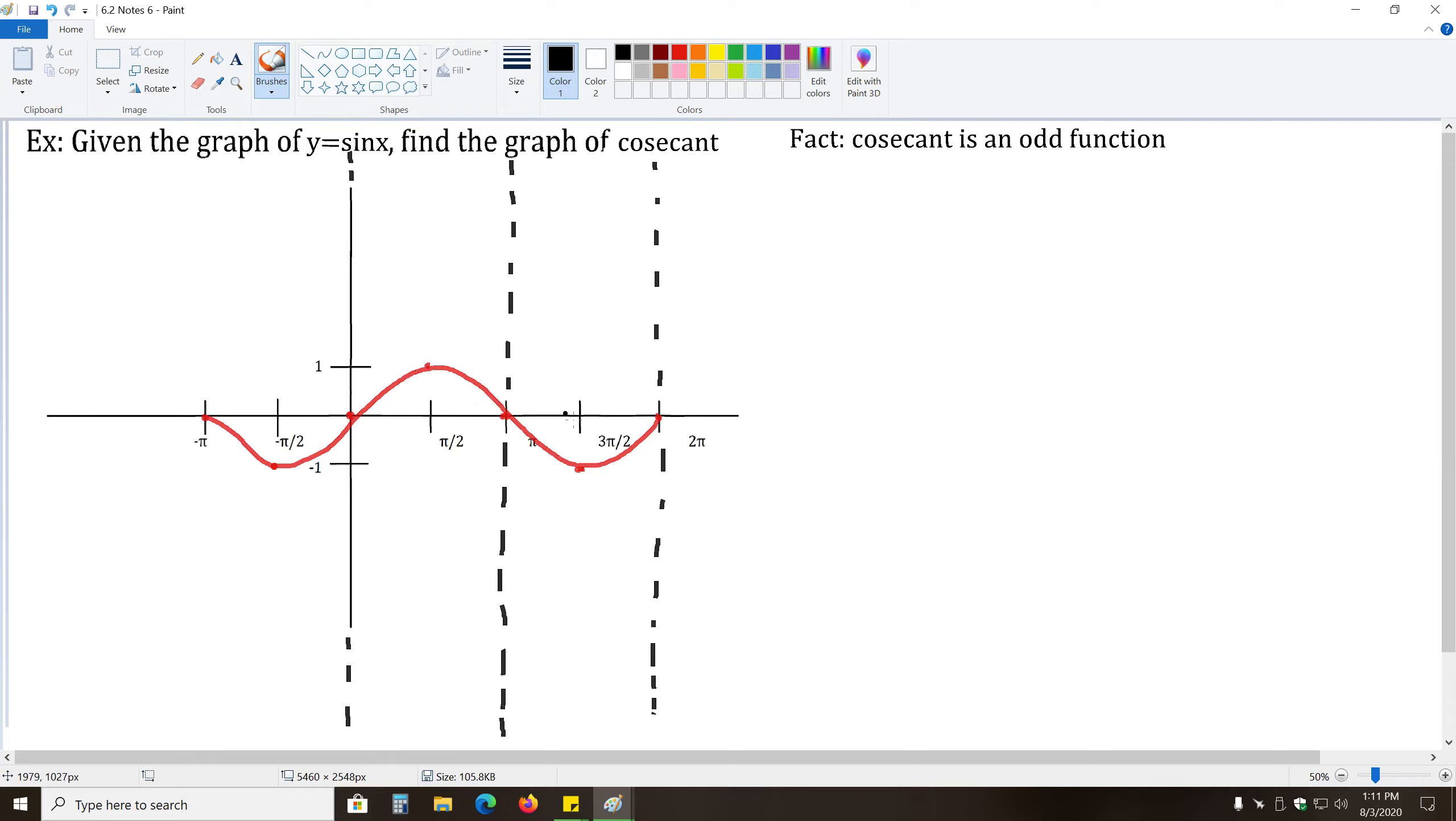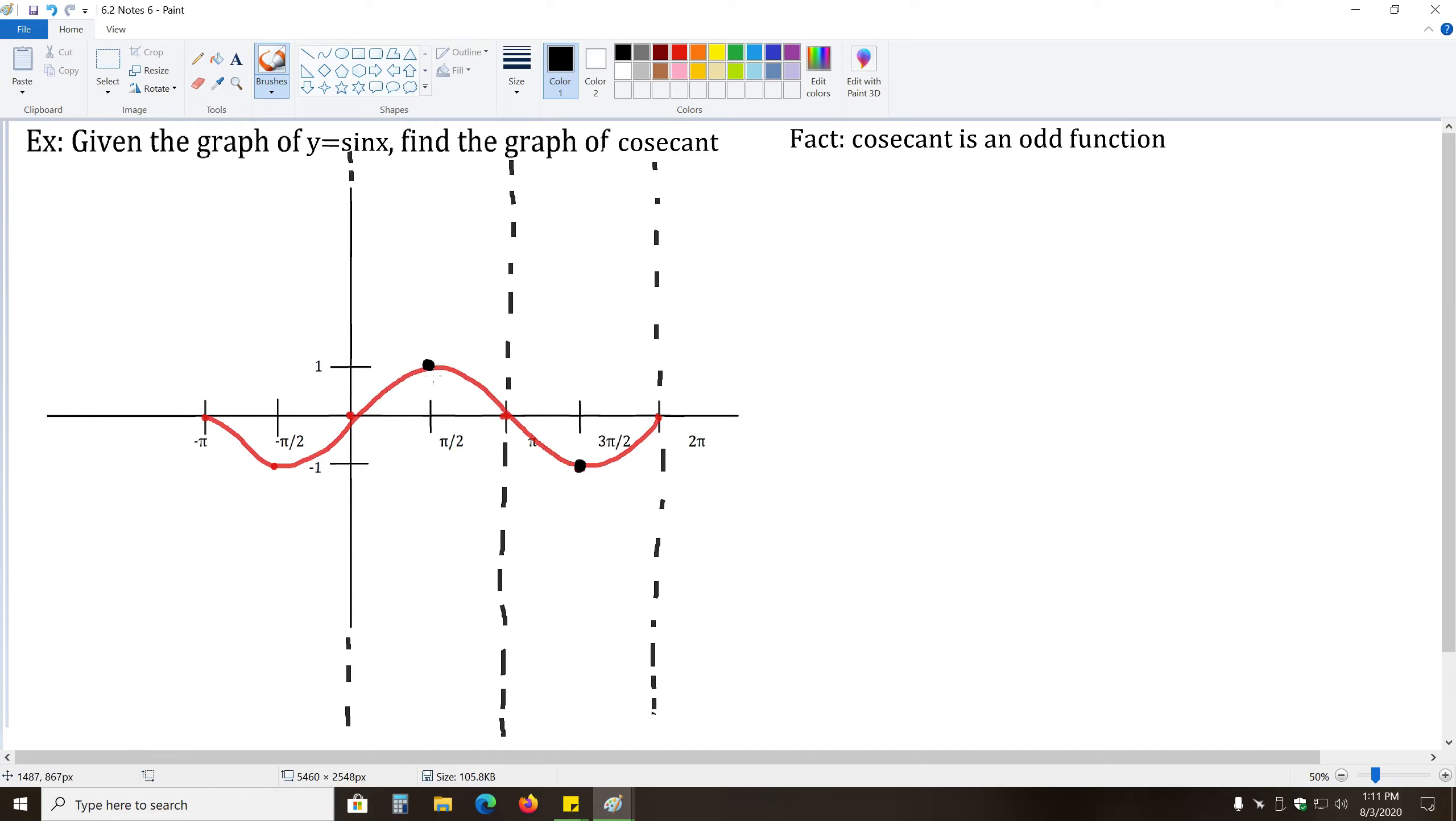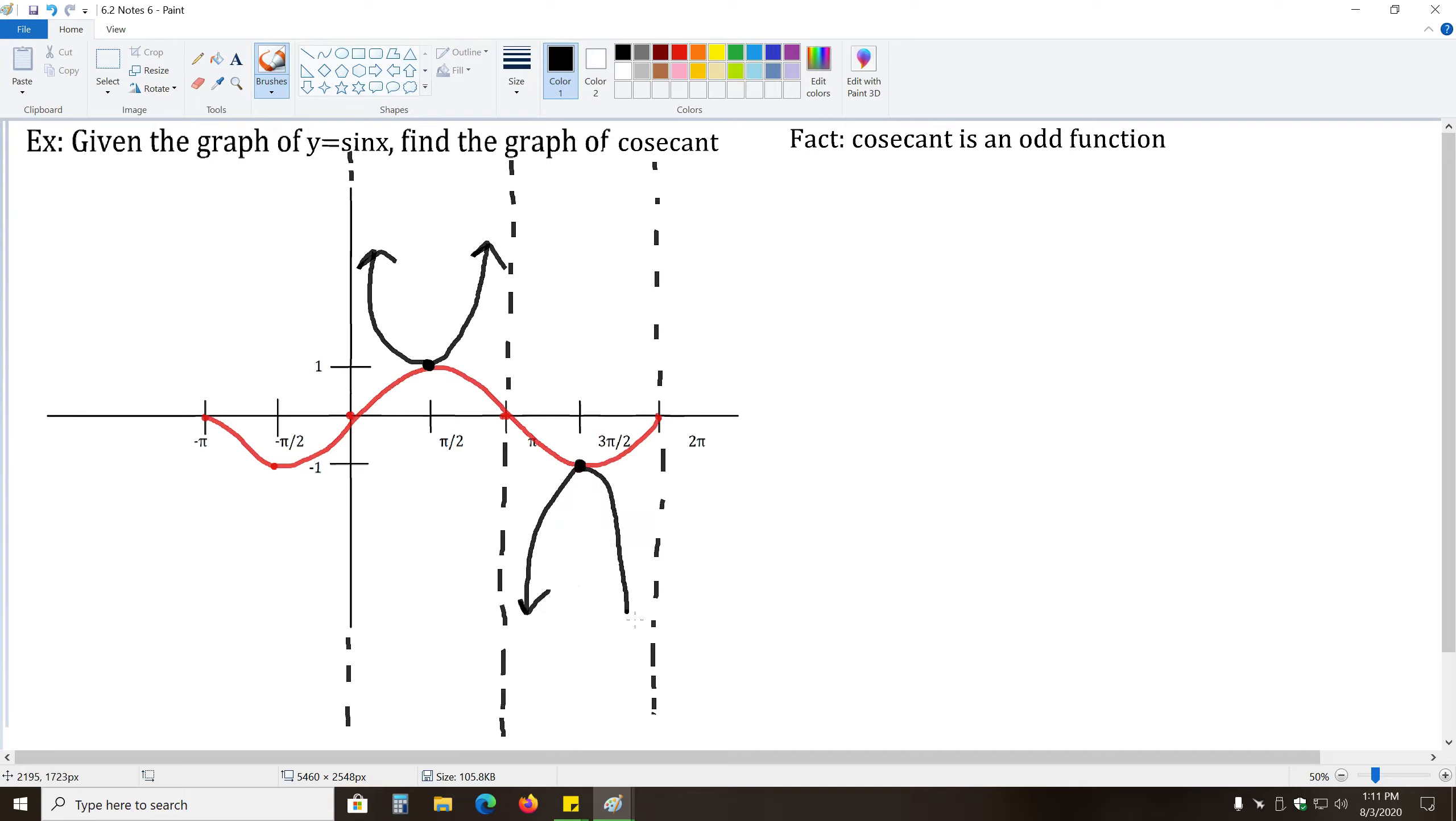Okay, so continuing on from here, remember wherever y equals one or negative one, that point will stay the same on cosecant when you take the reciprocal. And finally, whenever we have a hill, that means we're going to have this upward-facing parabola shape. And whenever we have a valley, we'll have a downward-facing parabola shape.